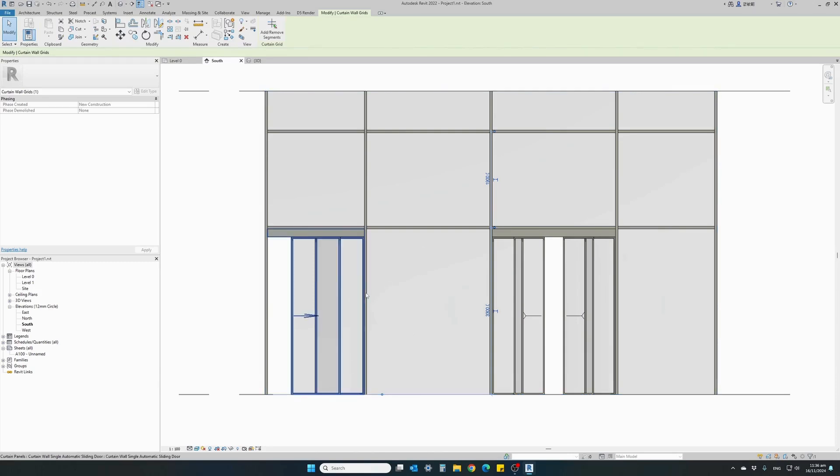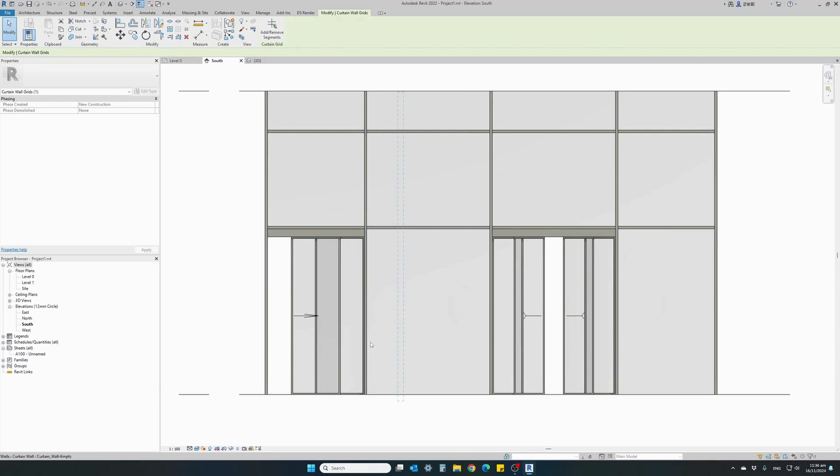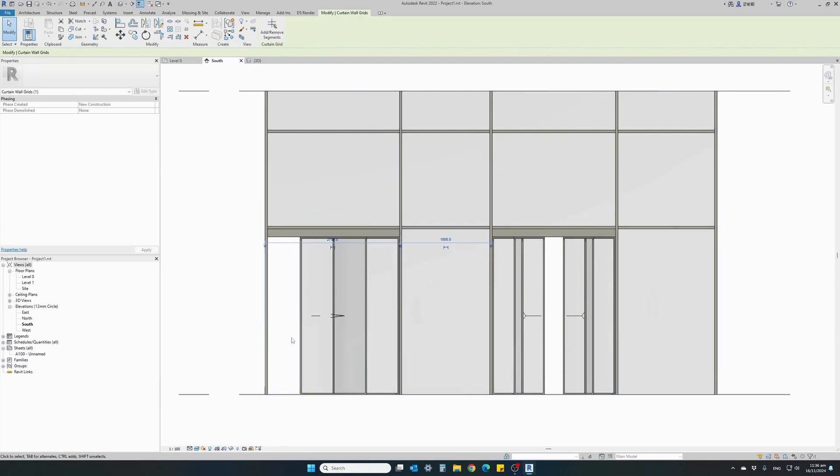You see here, if I change the curtain wall grid, how the door automatically adjusts to my changes. It's very easy to use.